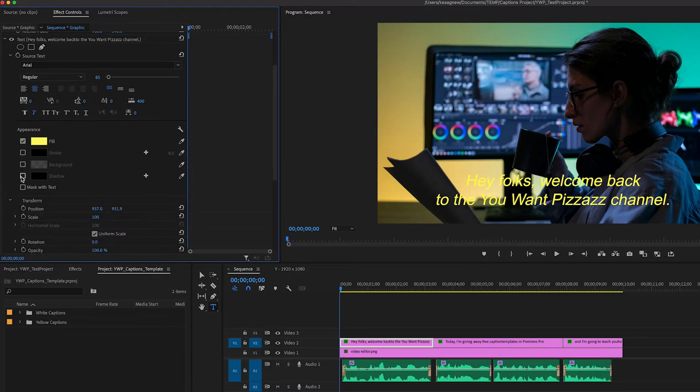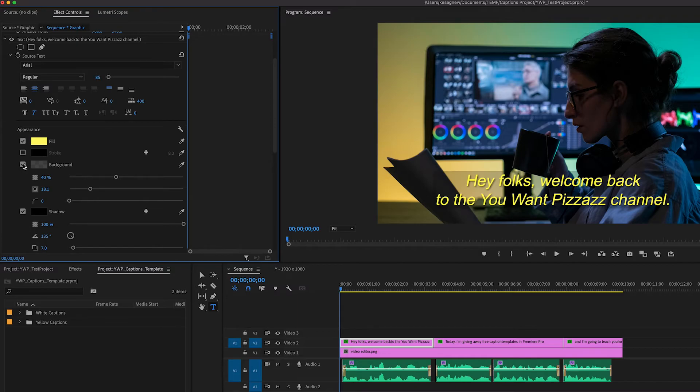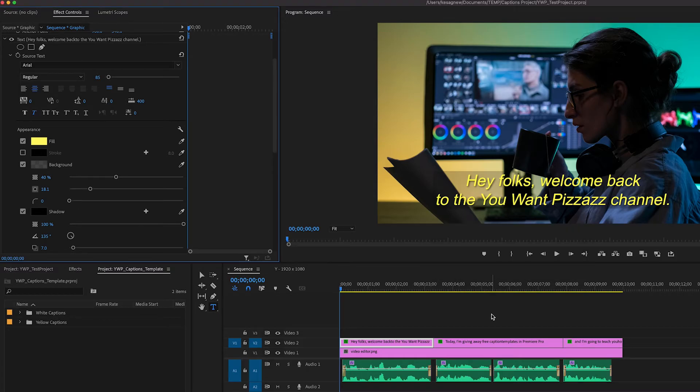And then we have a shadow, which helps the text stand out a little more. So I think I'm going to go with a background shadow combo. I think that looks pretty good, and I'm just going to apply that onto all of the different captions.